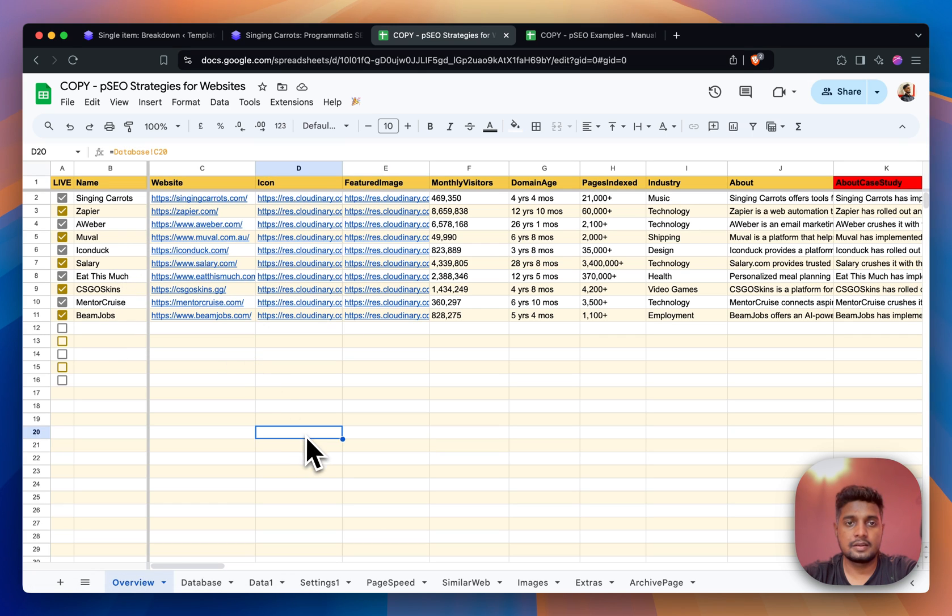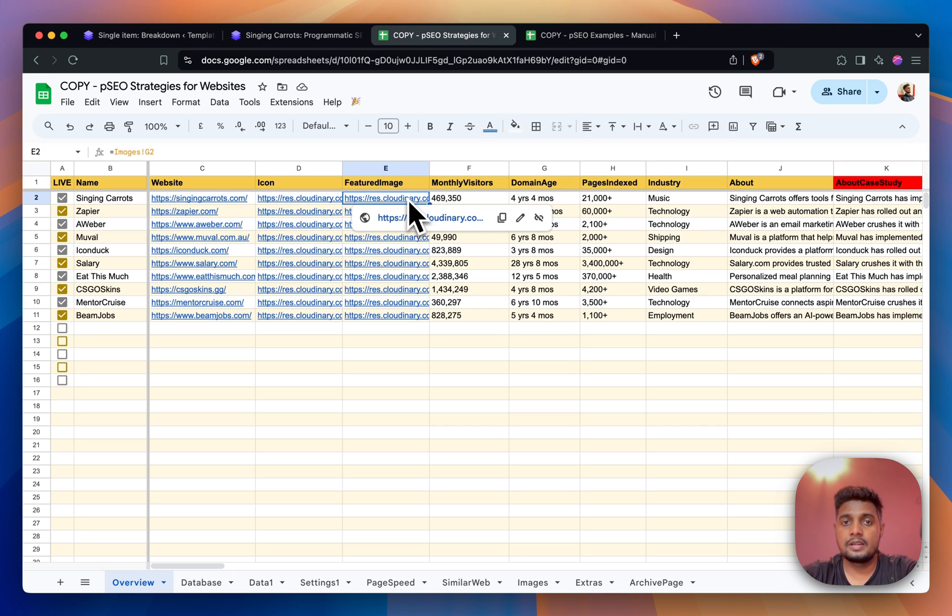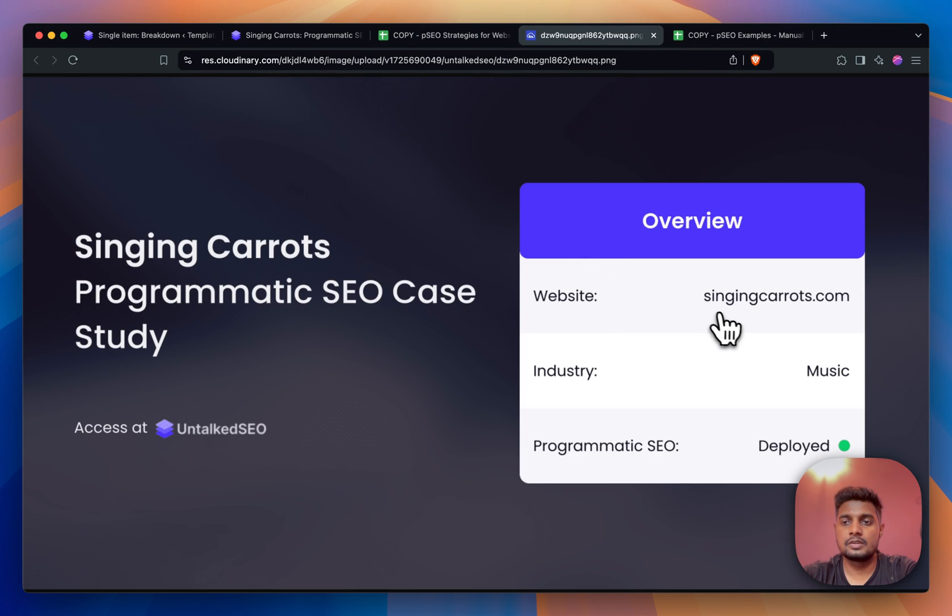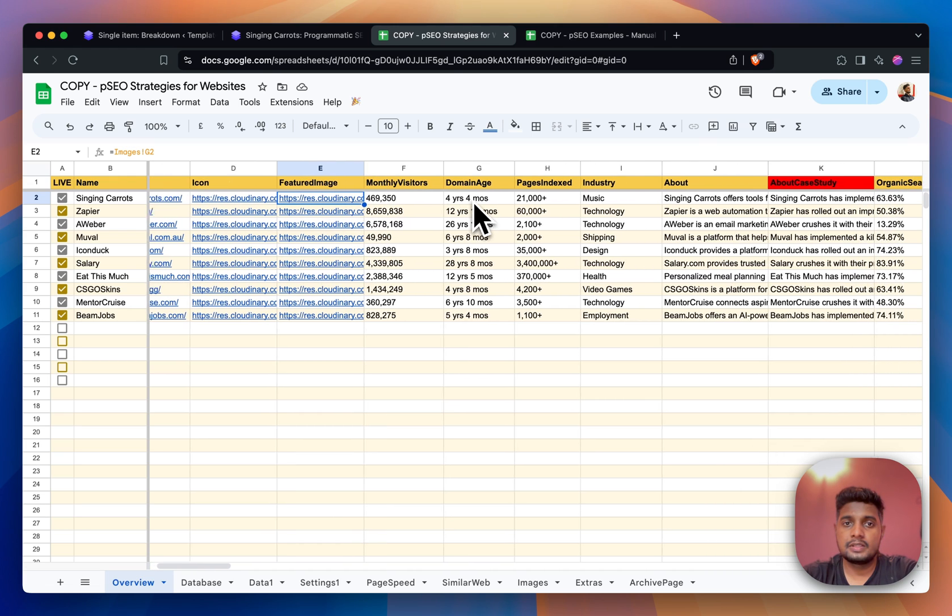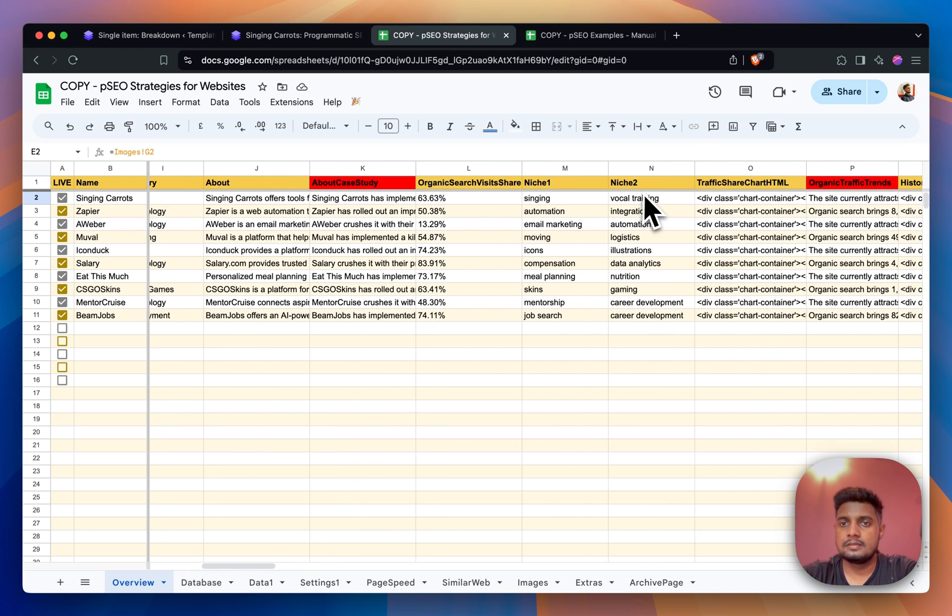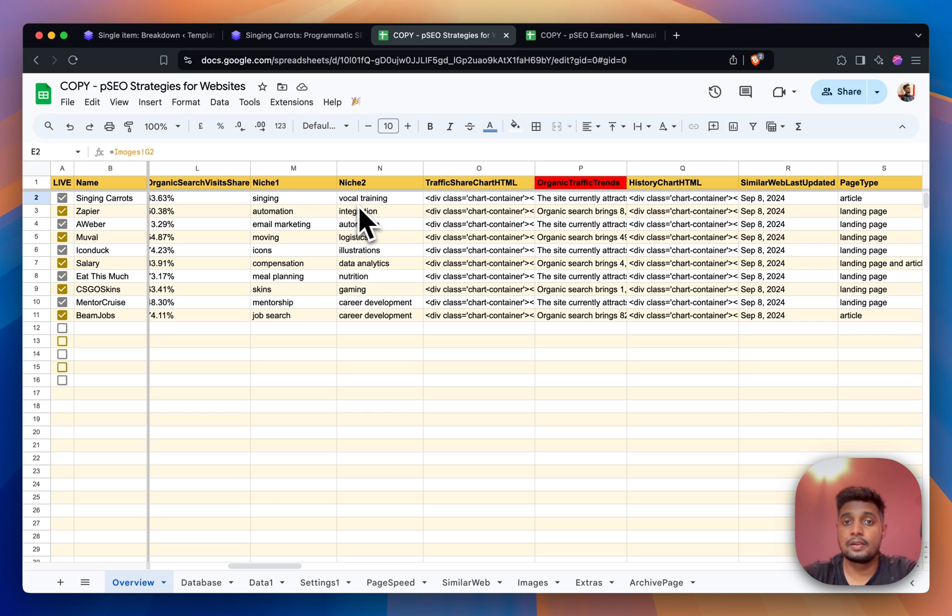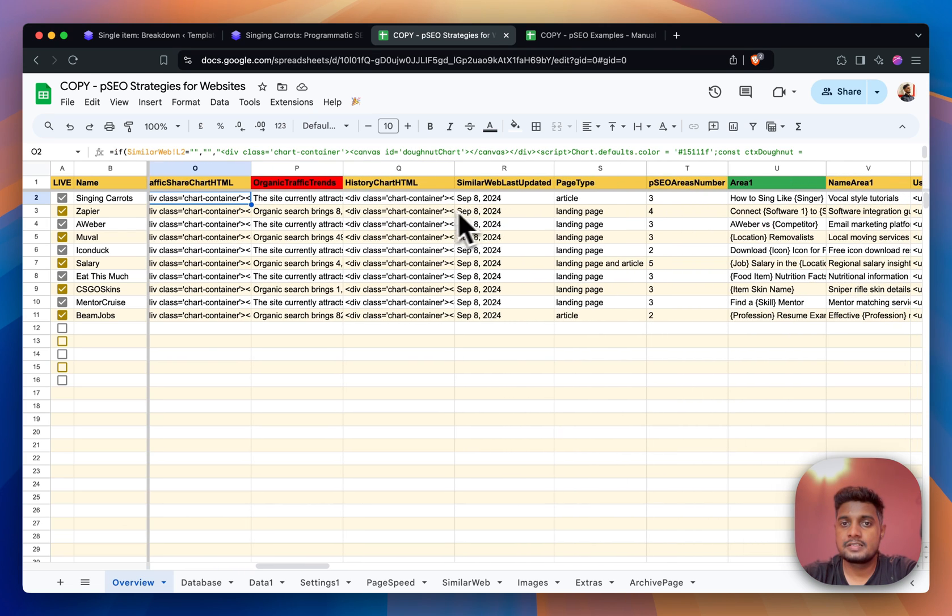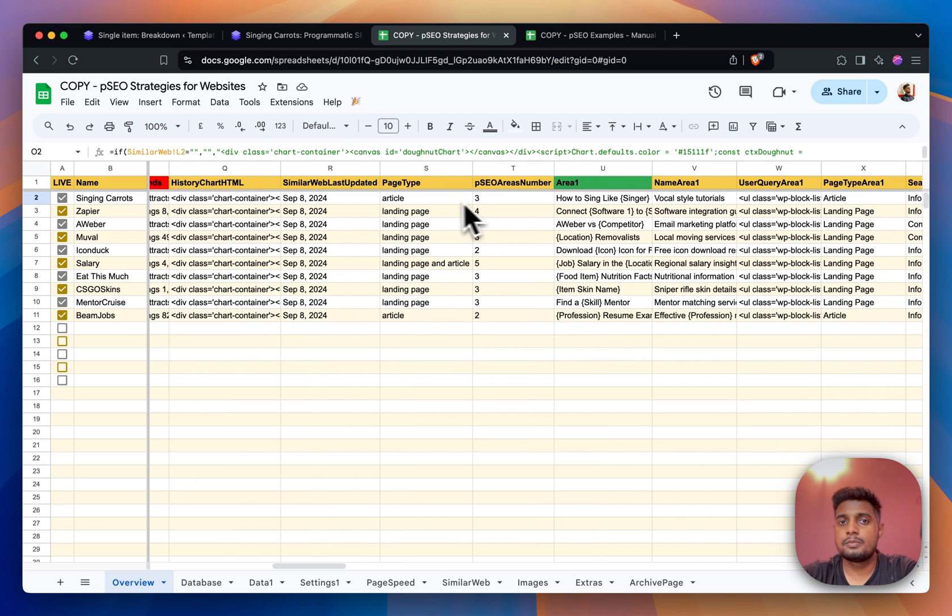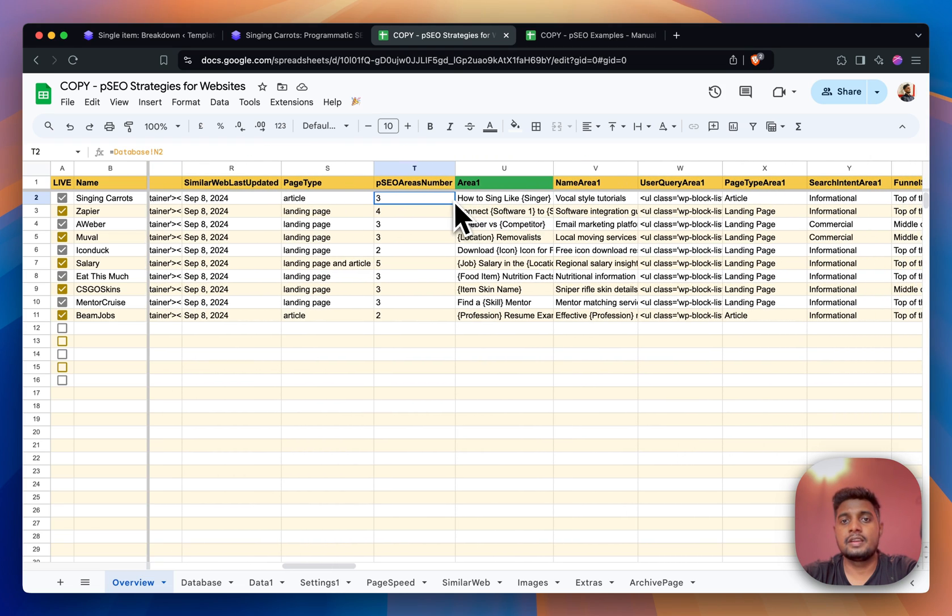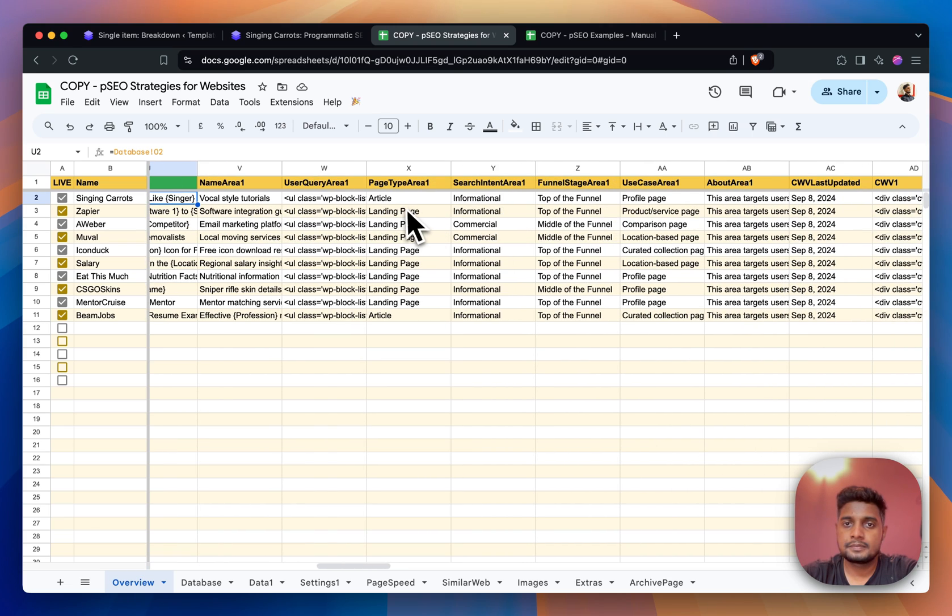These are manually collected - the icons, featured images. This is automatically being created. If I click here, yeah this is the featured image for Singing Carrots. Then we have monthly visitors, domain age, and several data like niche it belongs to, chart history, chart last updated, post page type, how many primary PSEO areas they have done.